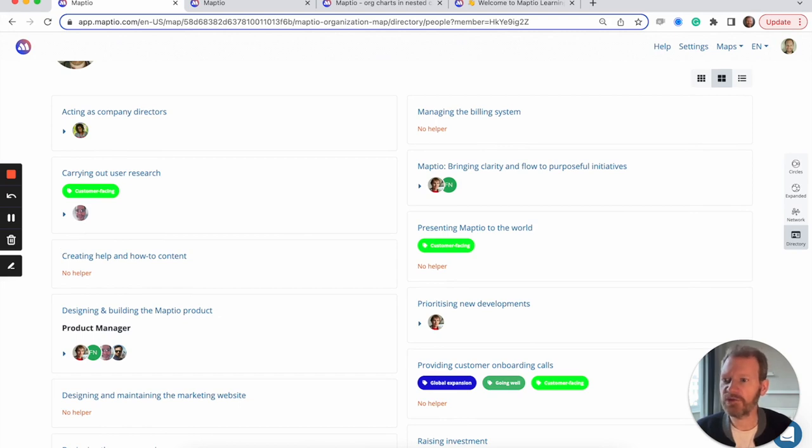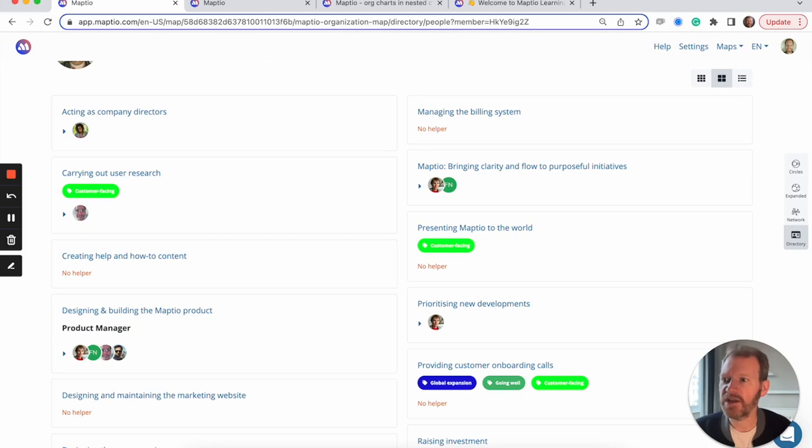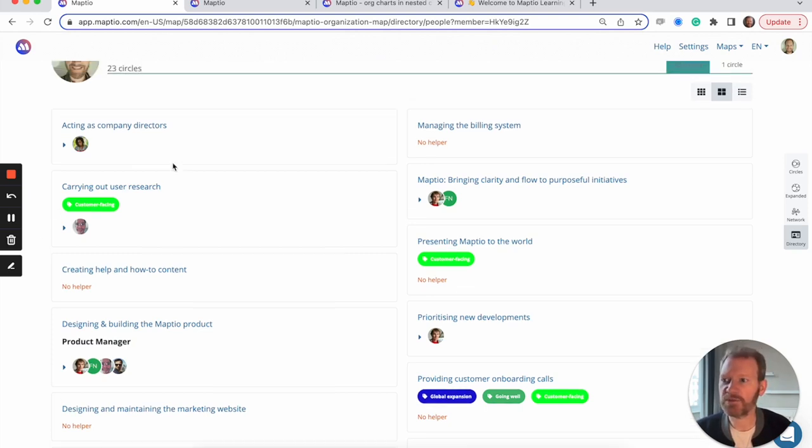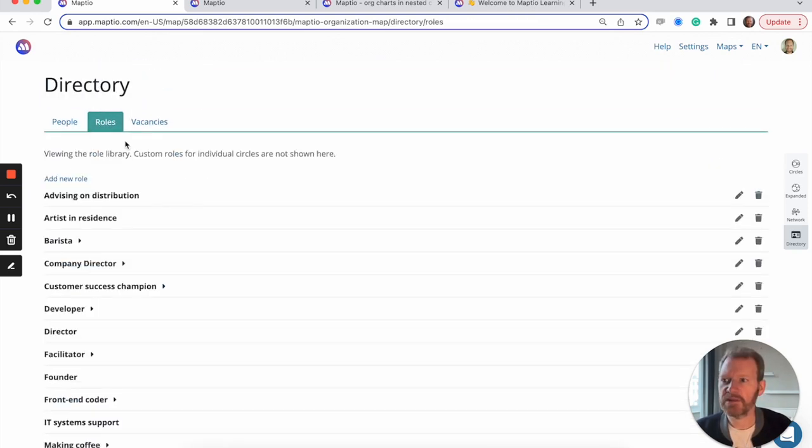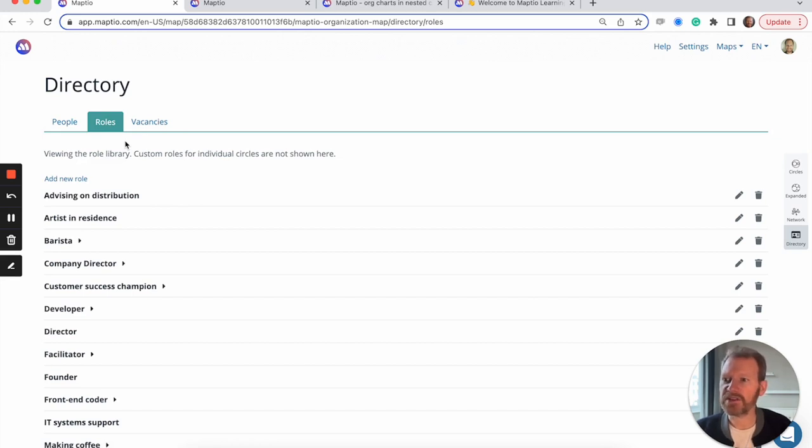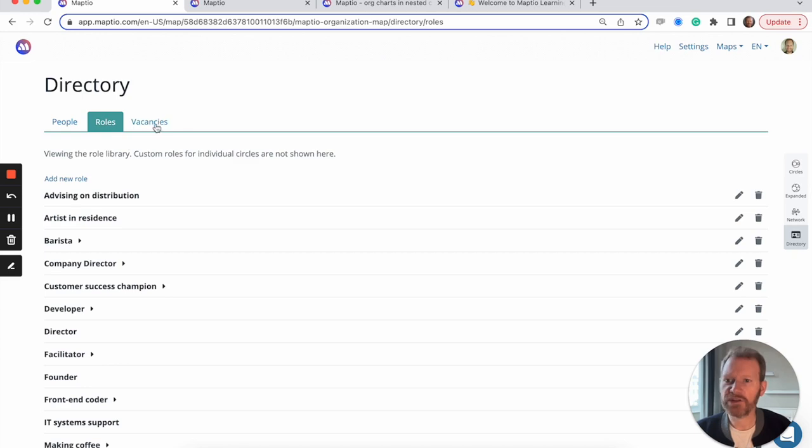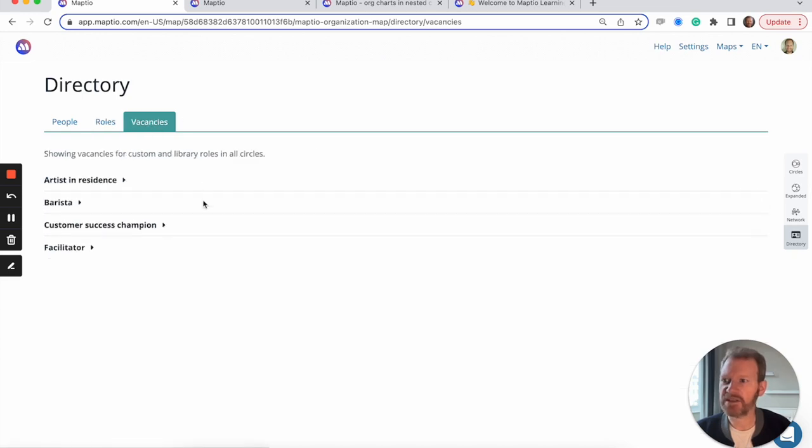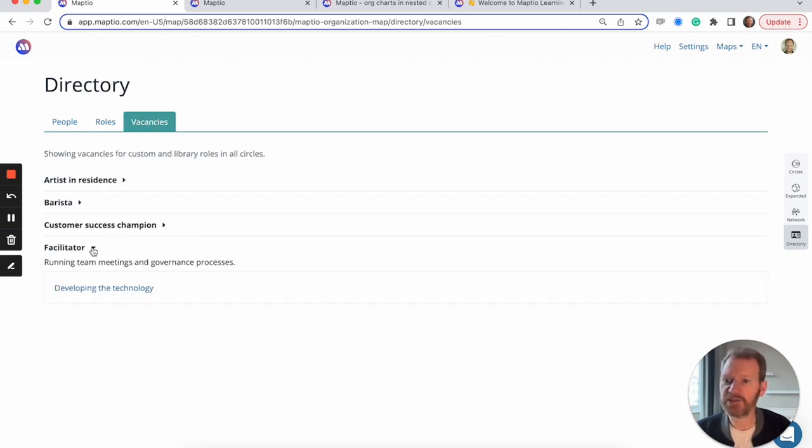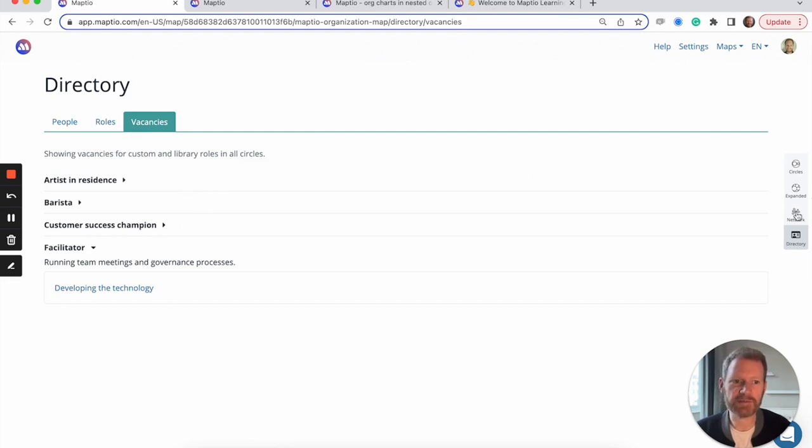This can be really useful for onboarding new people. If you give them access to MapTO, they'll quickly learn who's involved in what and figure out where they can contribute. The directory also allows us to see the full list of roles from across the map and to see which circles have vacancies. So people can be more self-organizing and see where help is needed and where they might be able to contribute.